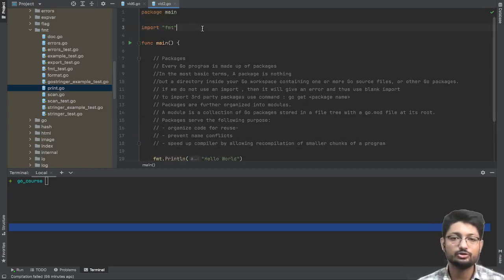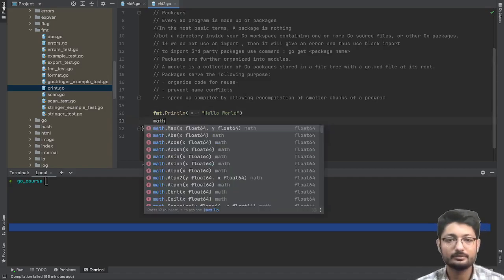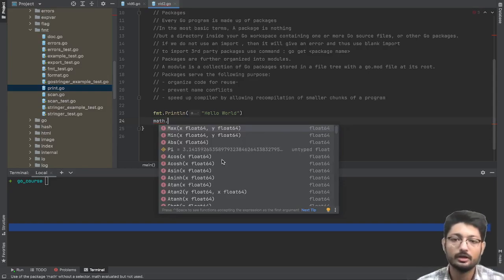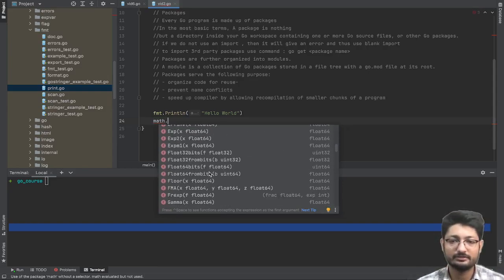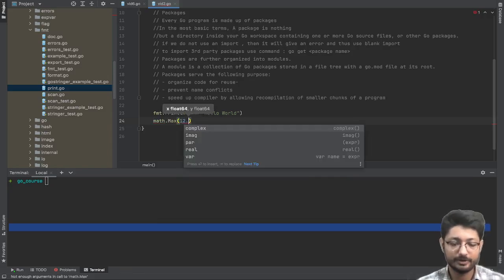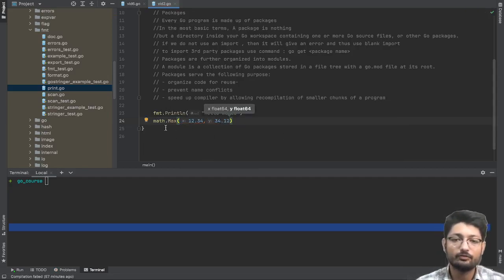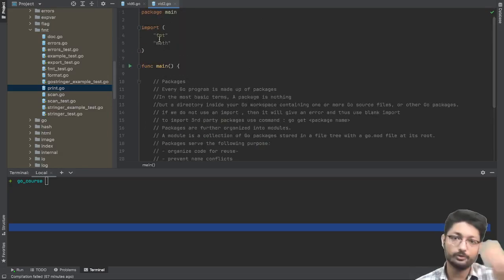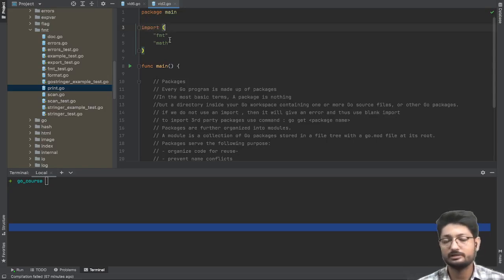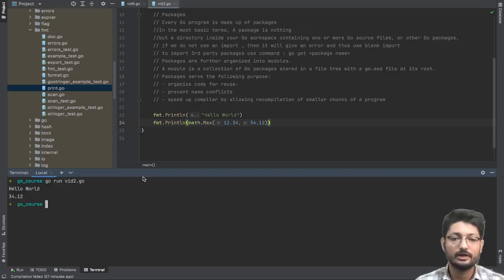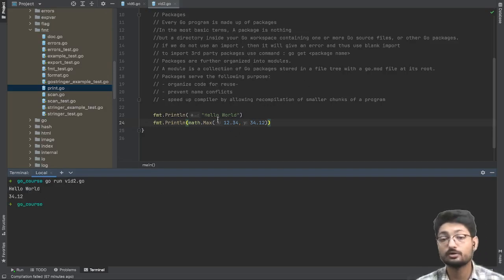You can use different packages as well — for example, the math package. Using math.Max, you can see different methods available: max, absolute, pi, acos, acosh, and more. Let's say I want to find the max of two numbers — it takes two float64 values, say 12.34 and 34.1. You also need to import the math package in the same import block. Running the program, you'll see Hello World and the max of both numbers, which is 34.1.